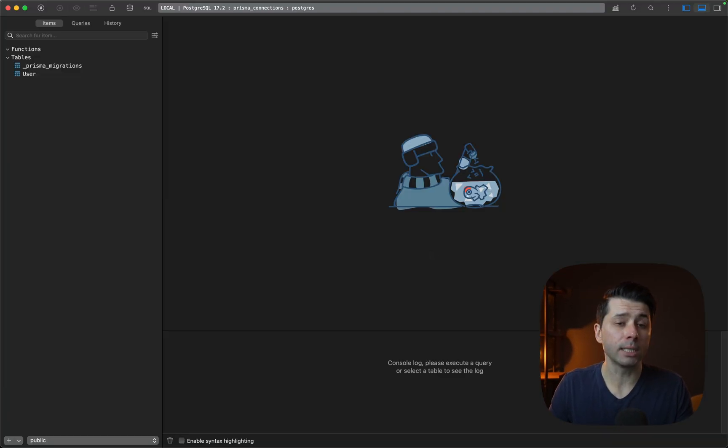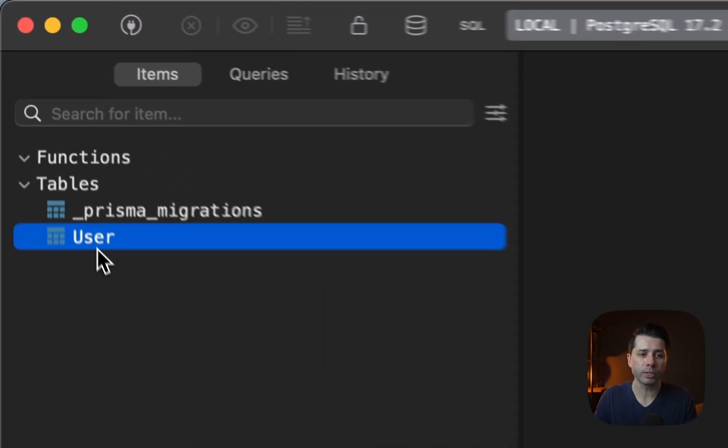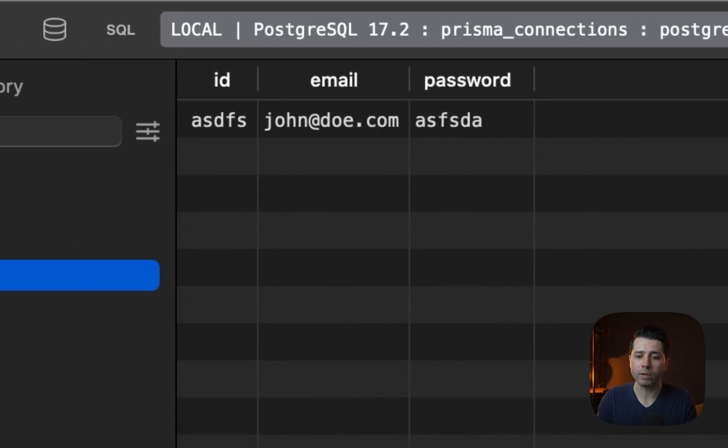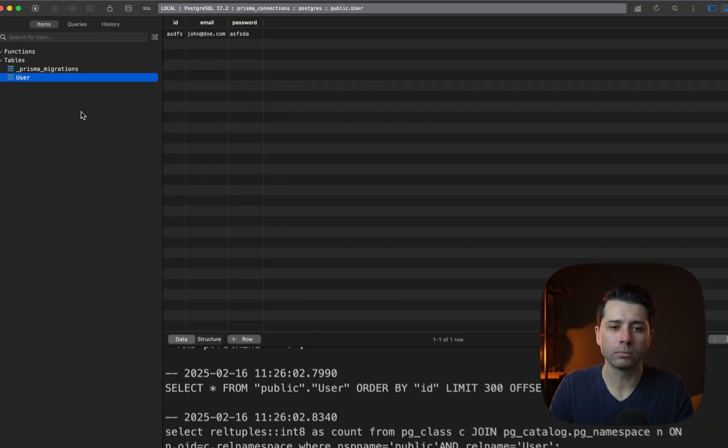So it looks like the connection went through, we can view the user table. There's our single record. So it looks like everything is good here.